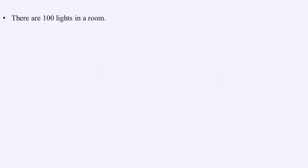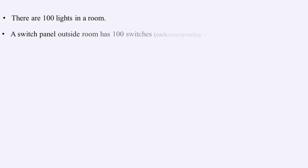What's up logical people, this is Ammar. There are 100 lights in a huge room. A switch panel outside the room has 100 switches, each corresponding to one light in the room.